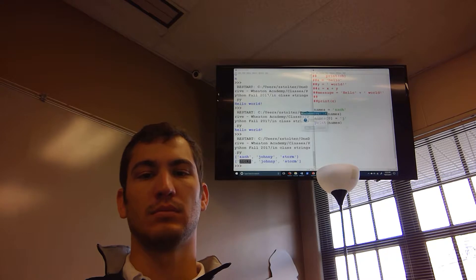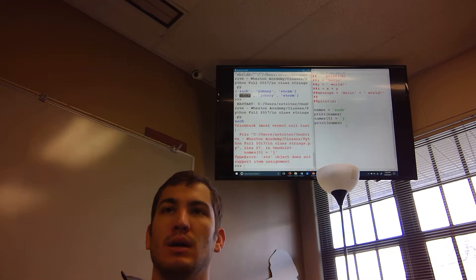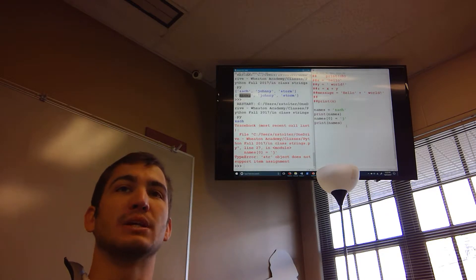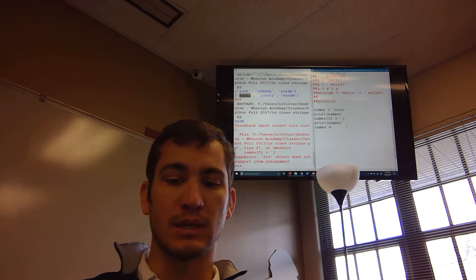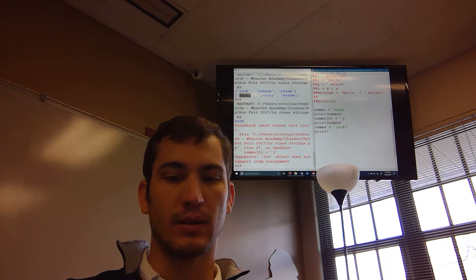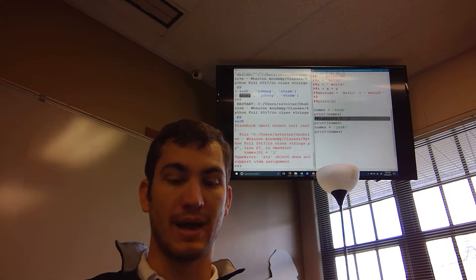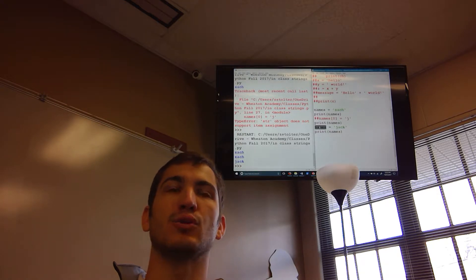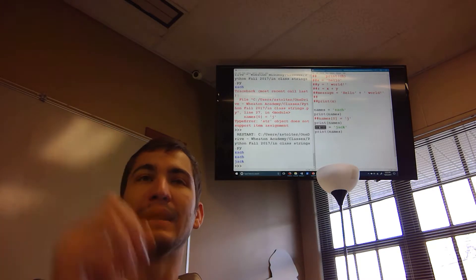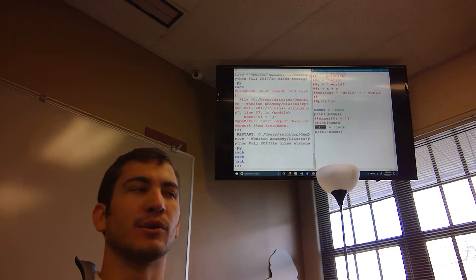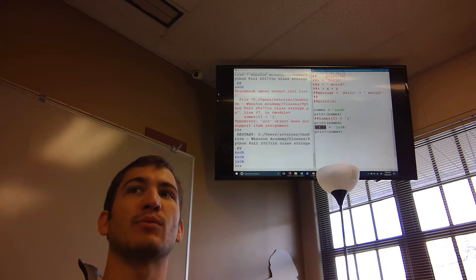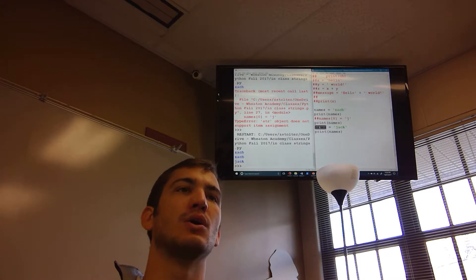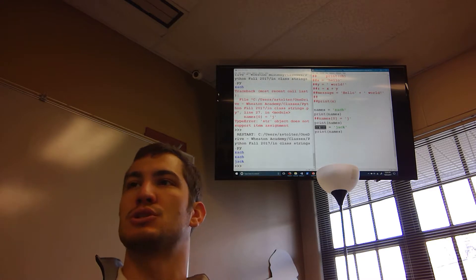However, I cannot go back and change an individual character in a string. The error is called a TypeError and it says 'string object does not support item assignment.' What I can do is reassign the whole variable — `names = 'Jack'` — and that works, because I'm recreating what 'names' is, not editing what it already is. It's like: I can't repair this car, I have to buy a new one. Strings just can't be changed in place.